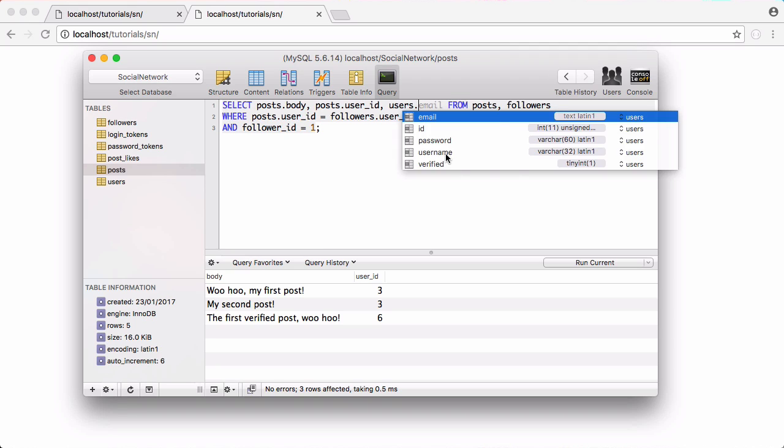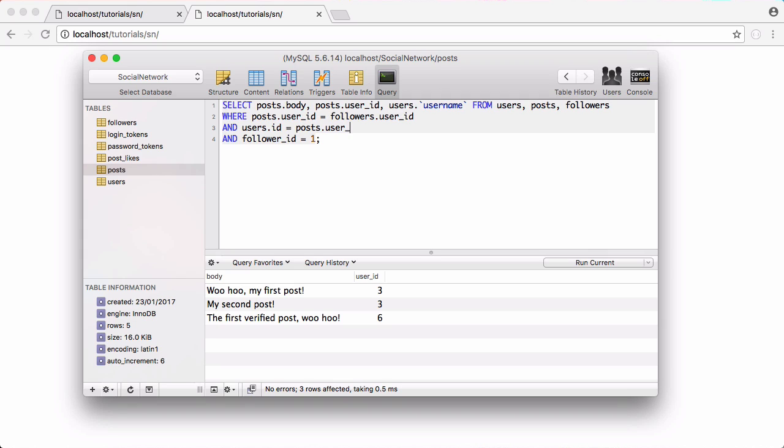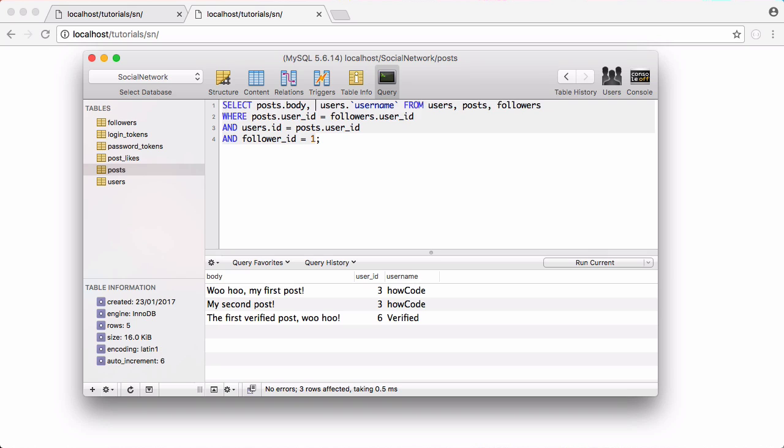We could also do another join so we could say users dot username to get the username. Then we want to select from the users table as well and then we're going to join the users table by saying users dot ID is equal to posts dot user ID. Now we can see the username of who wrote the post: how code wrote those two and verified wrote that one. We can now delete the user ID because we don't need it anymore.